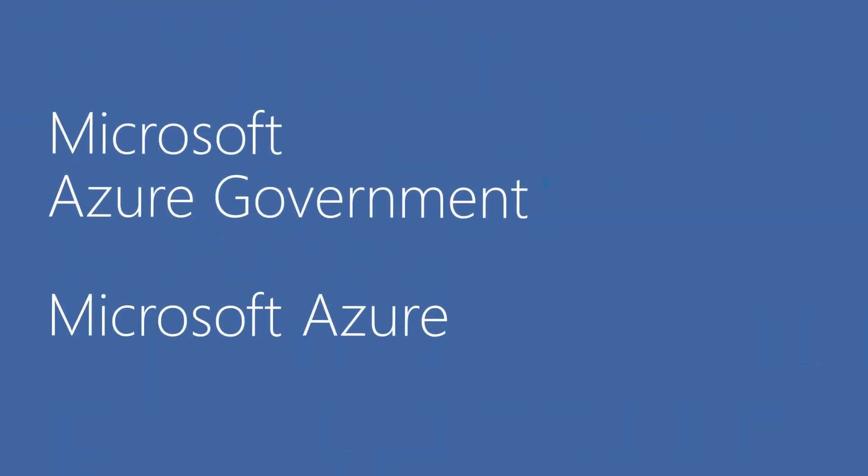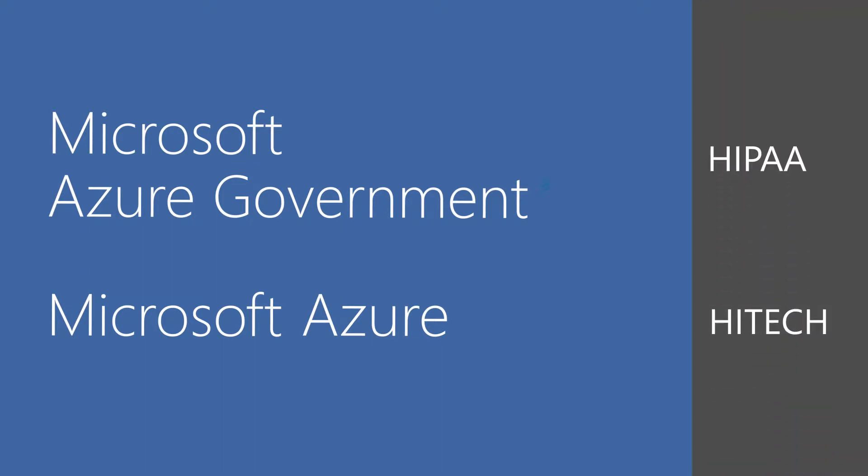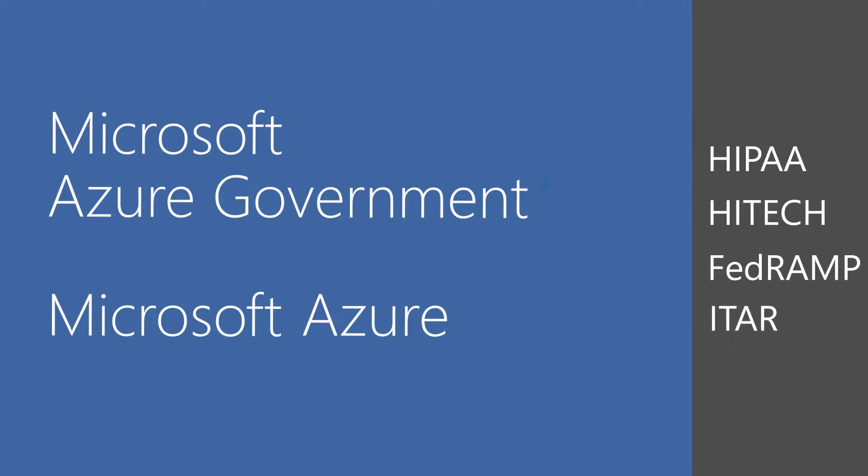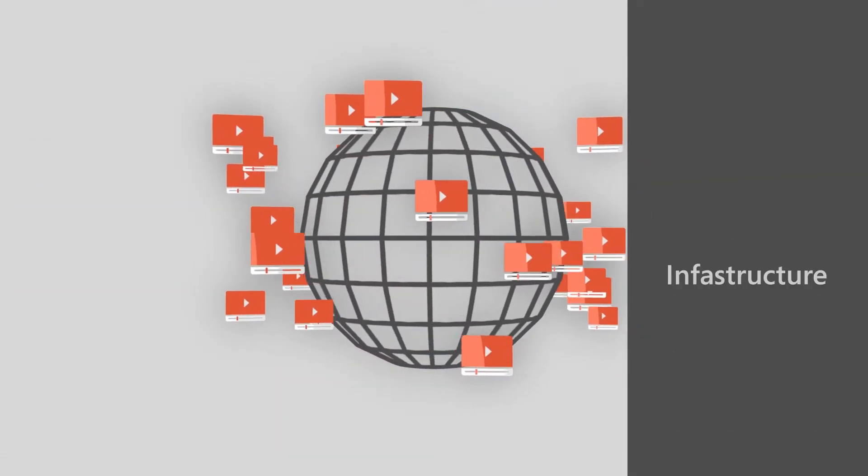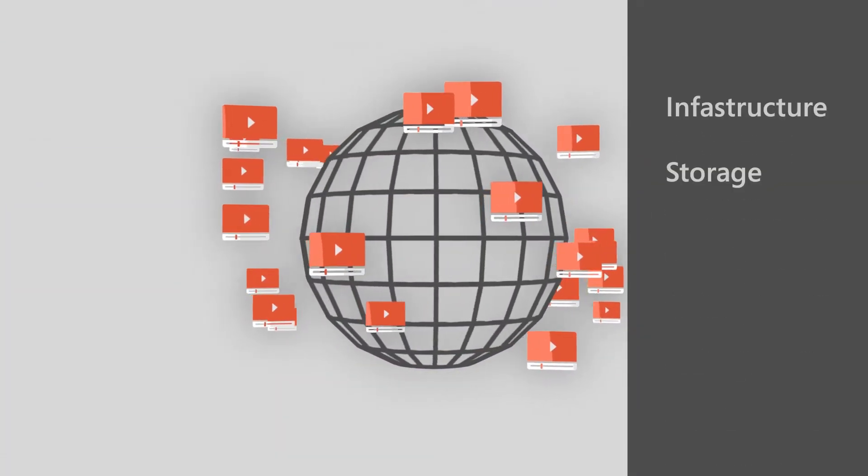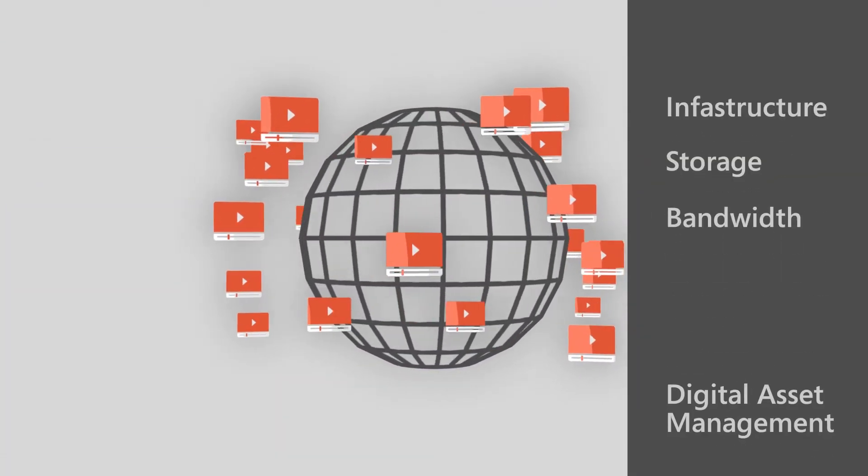And thanks to Microsoft Azure and Microsoft Azure Government, you will never have to worry about security and regulatory compliance with HIPAA, HITECH, FedRAMP, ITAR, and more.